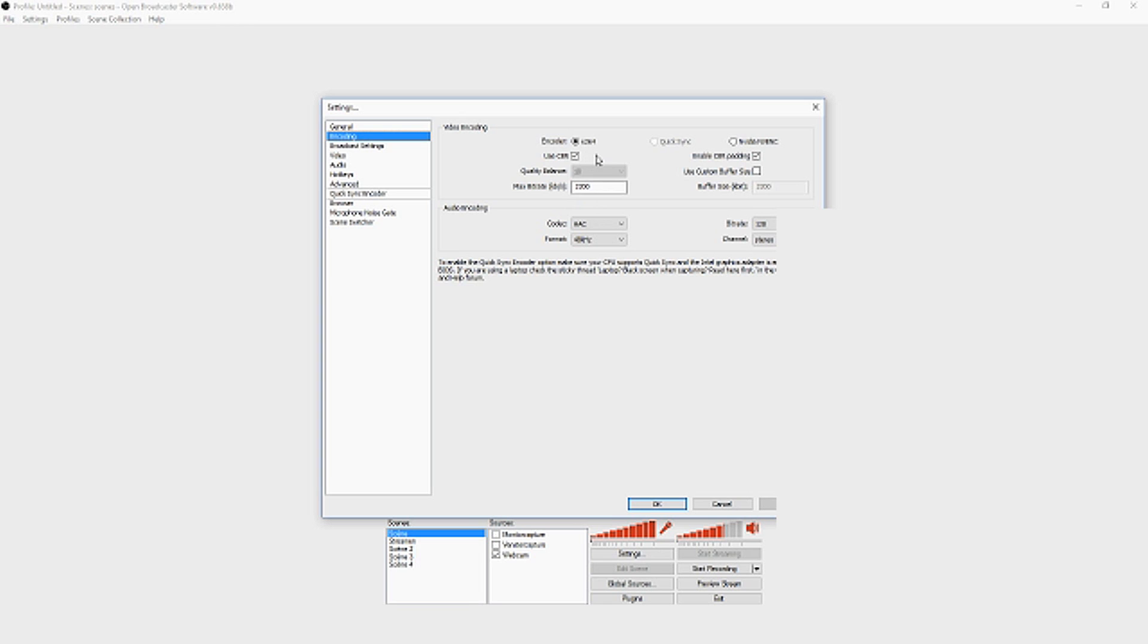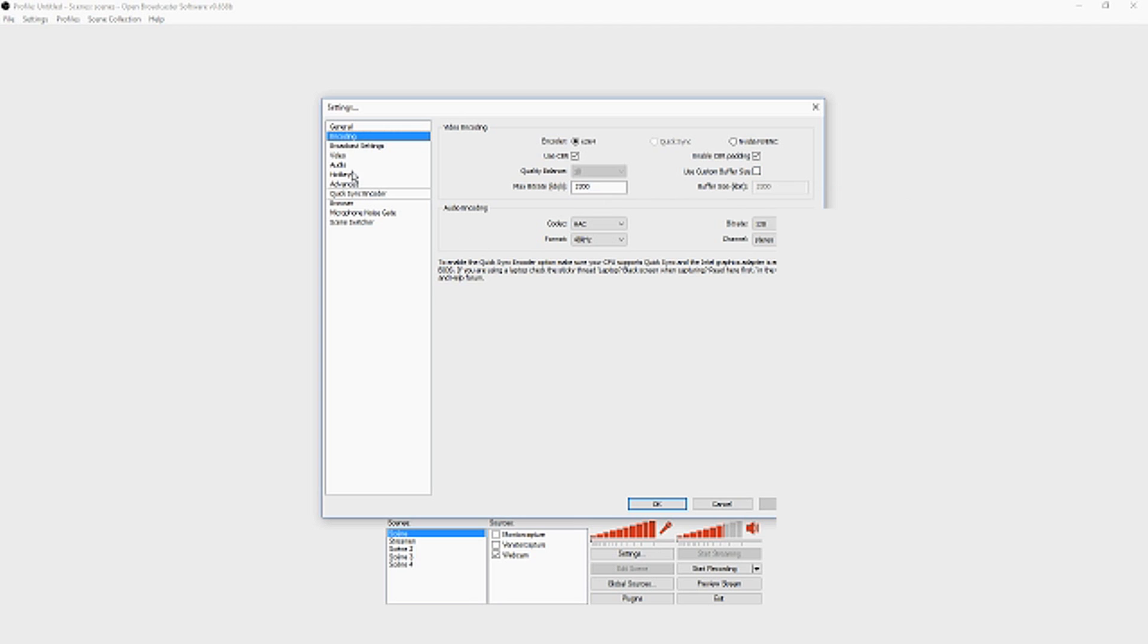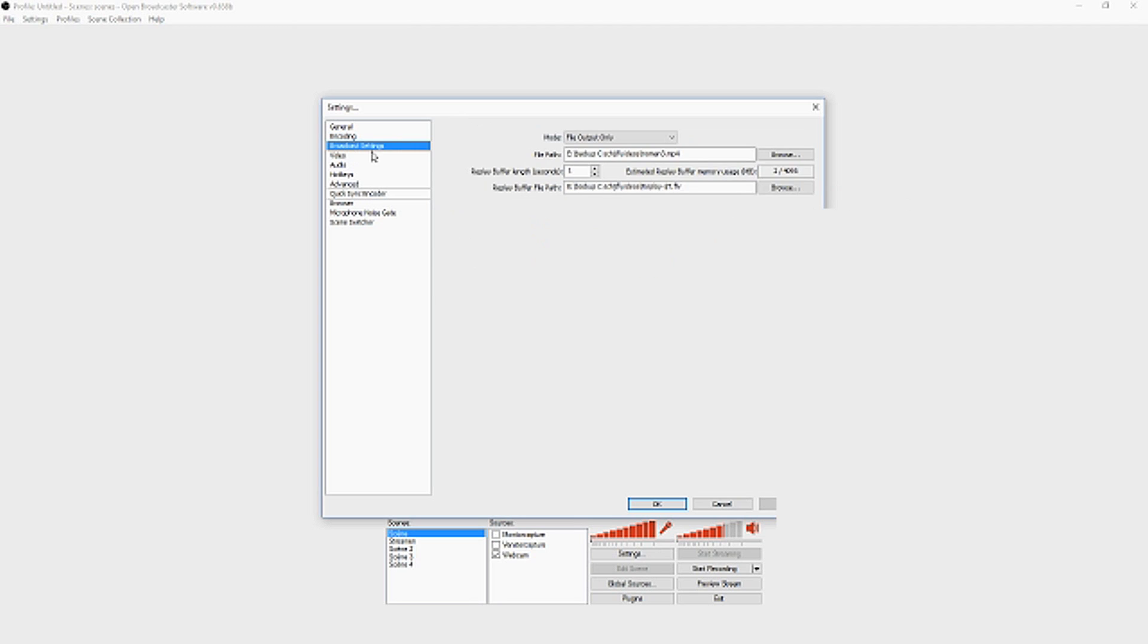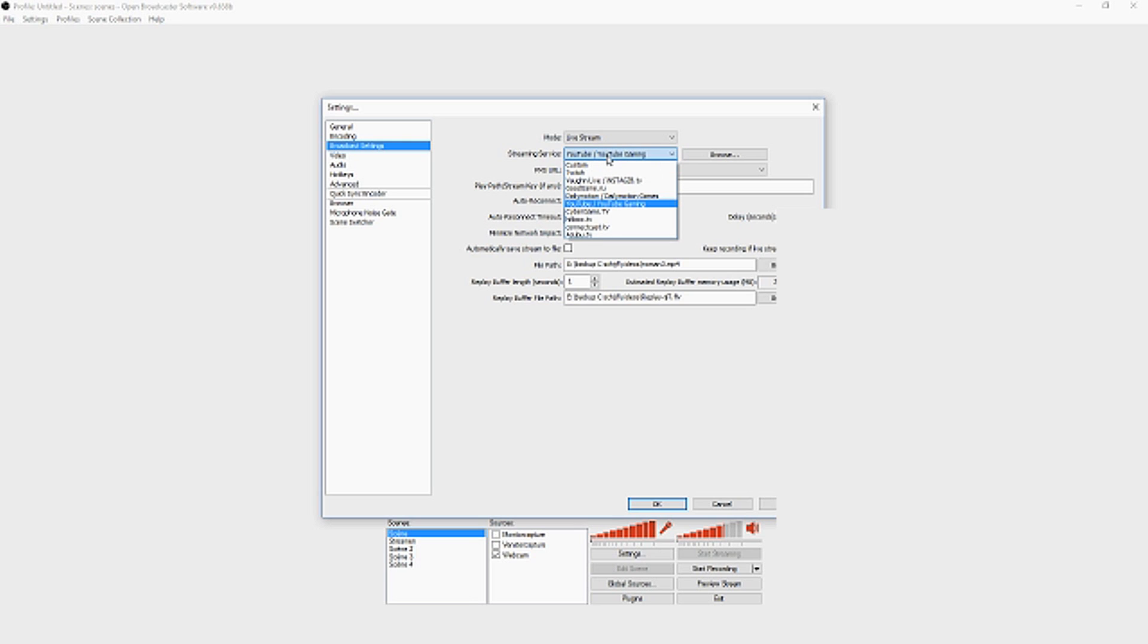Make sure you have the right settings. You can find it on speedtest.net and base your max bitrate on your upload. Enable CBR padding, which is very crucial. For audio encoding, you don't want to change anything. Then go to broadcast settings and choose what you want - put file output on live stream and pick your source.